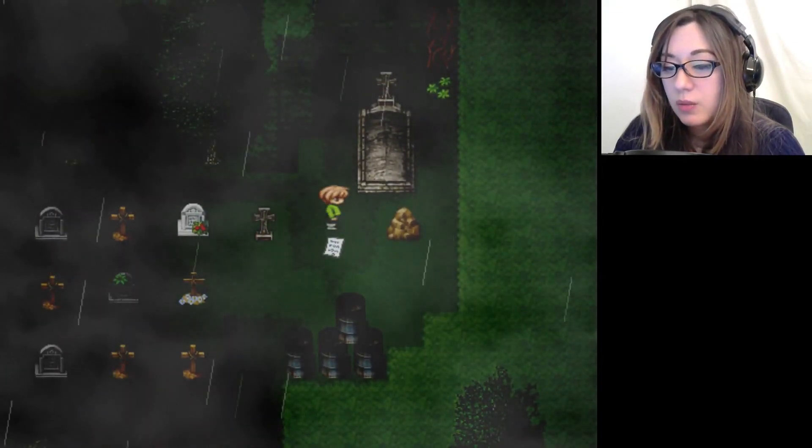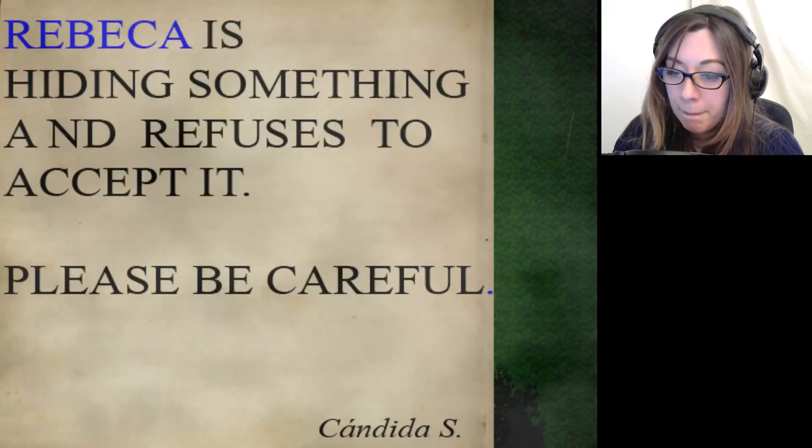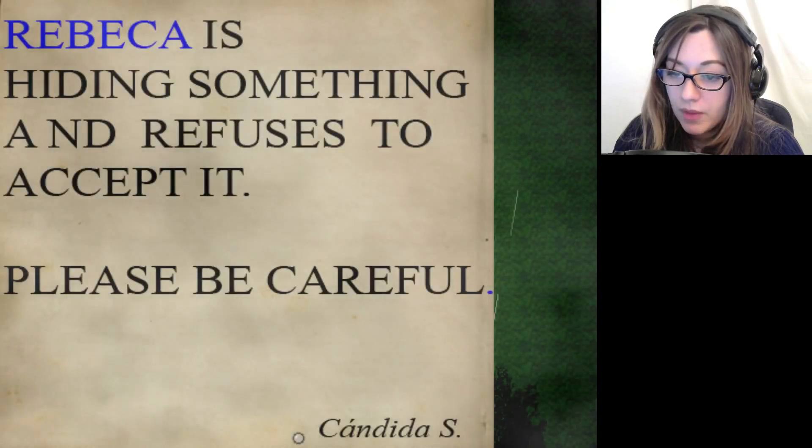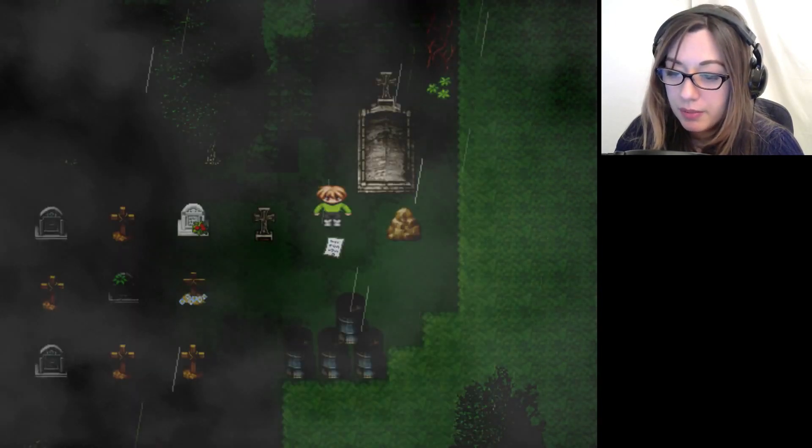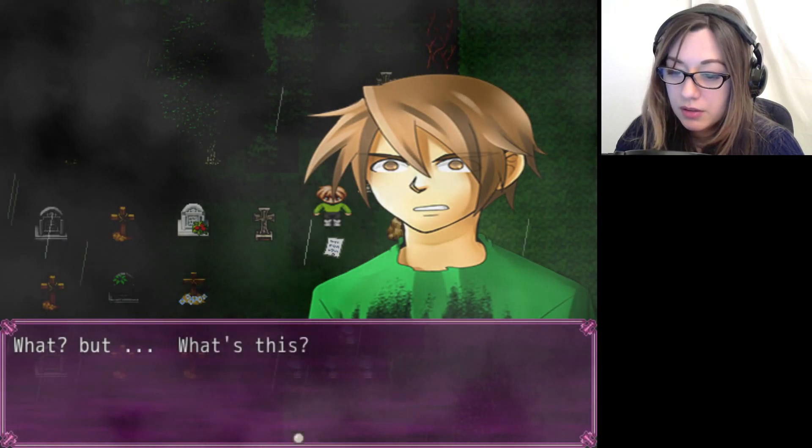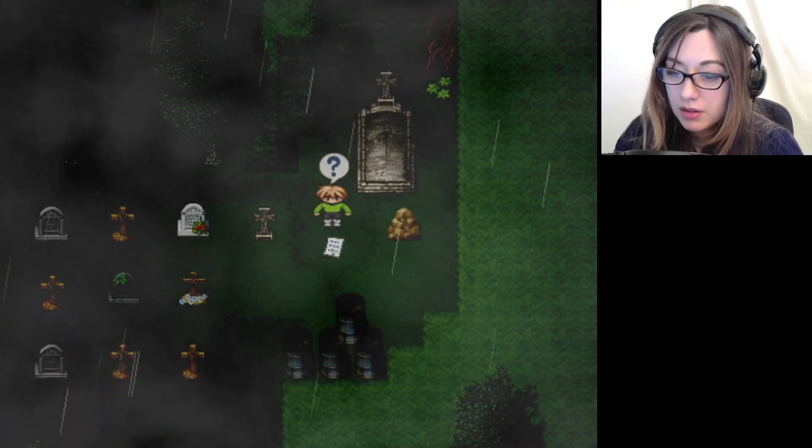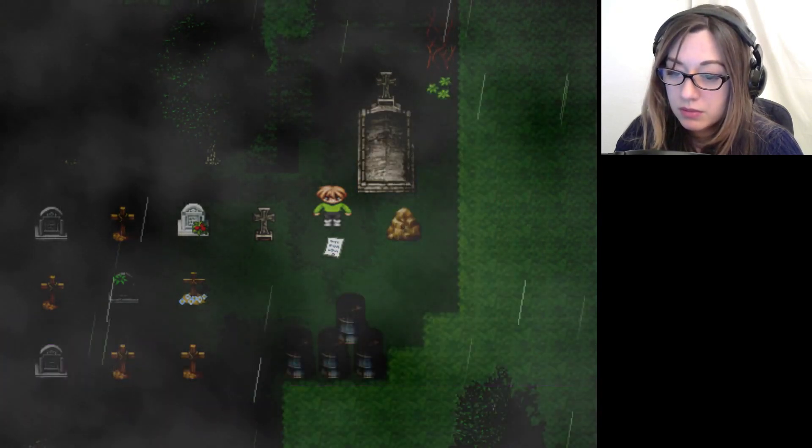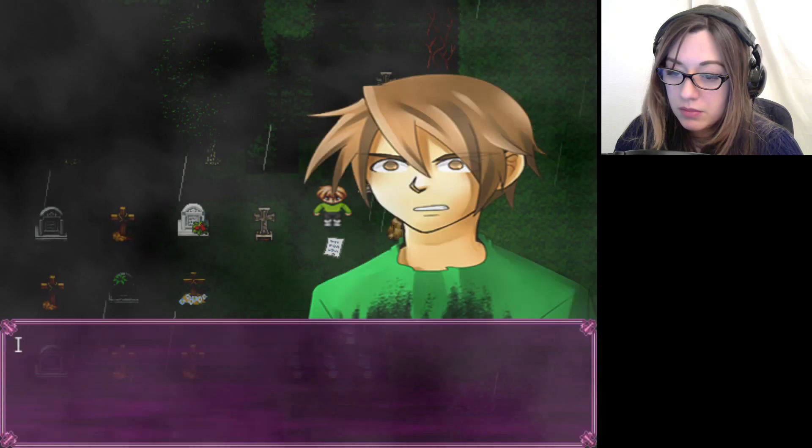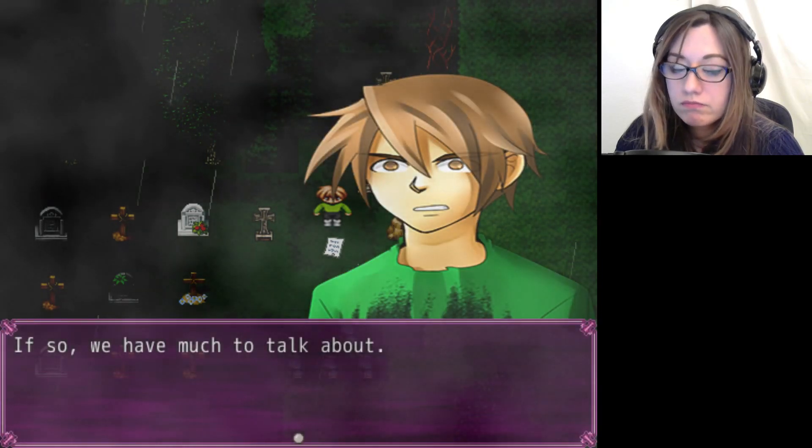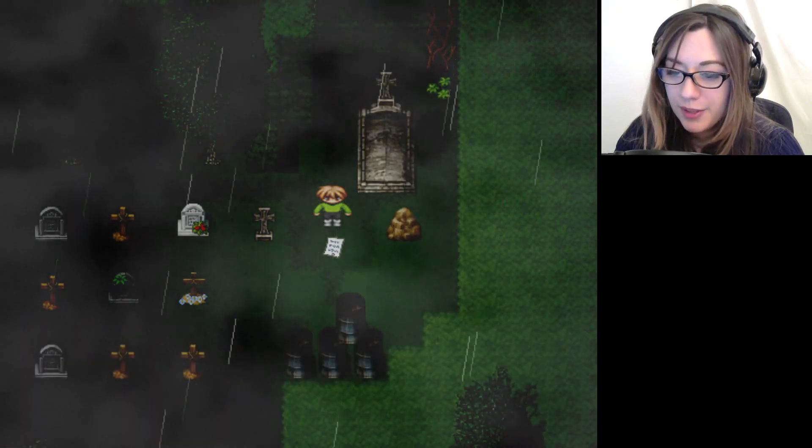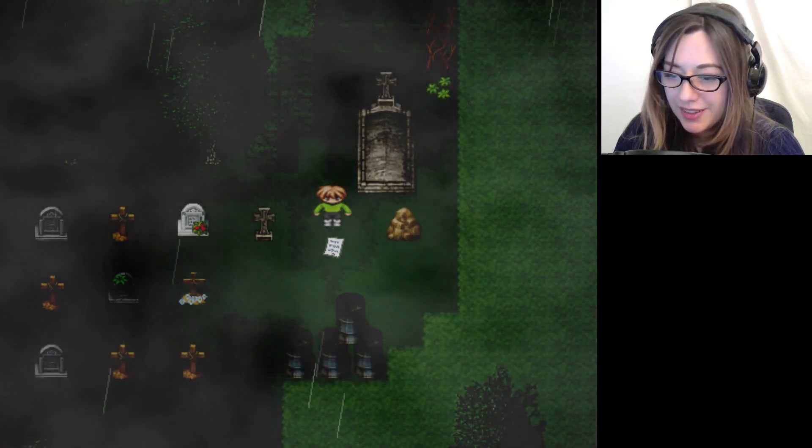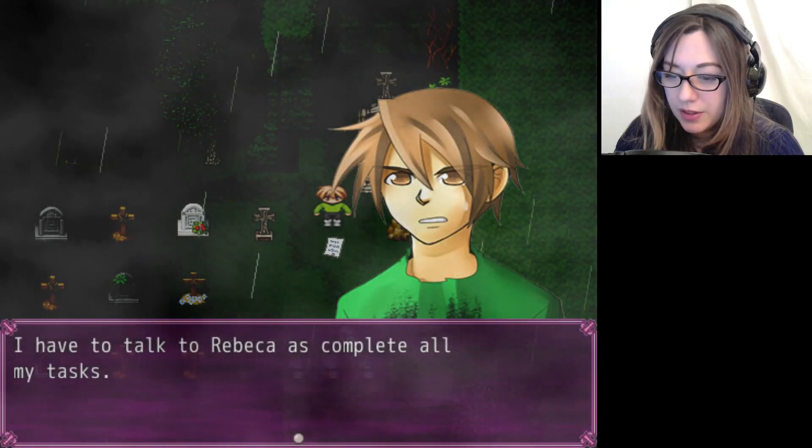And why is there... Rebecca is hiding something and refuses to accept it. Please be careful. Huh. Rebecca's really a boy. We have so much to talk about. Well, I have to talk to Rebecca.